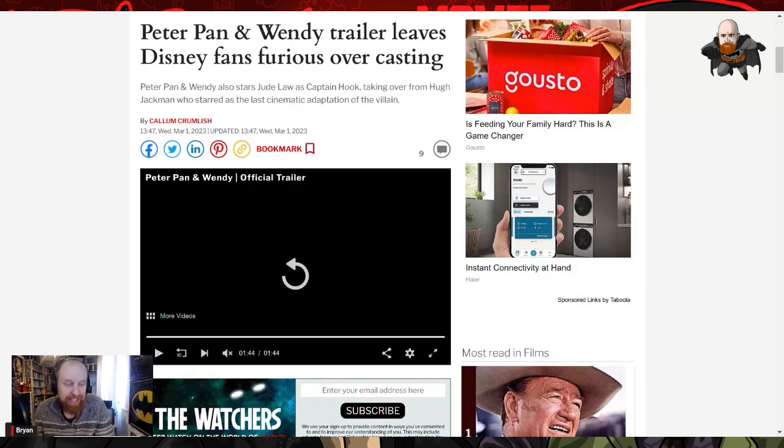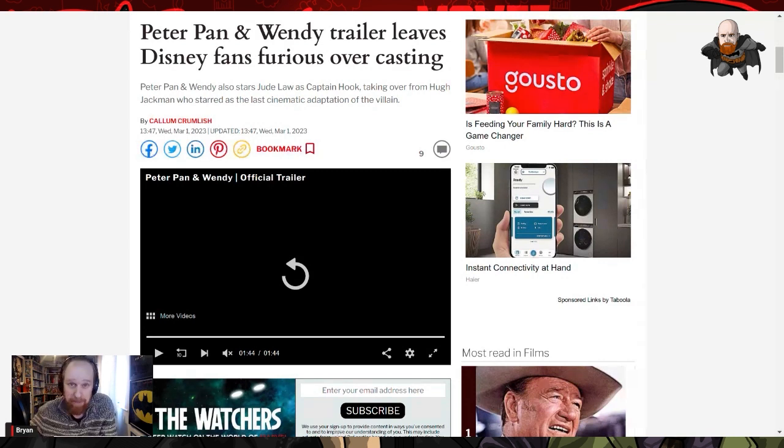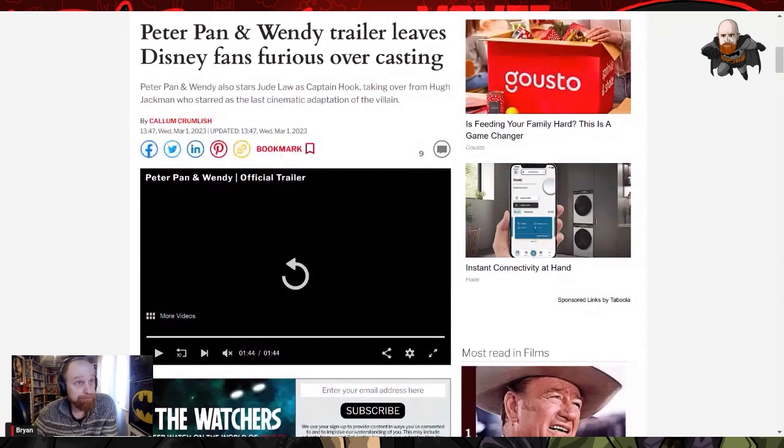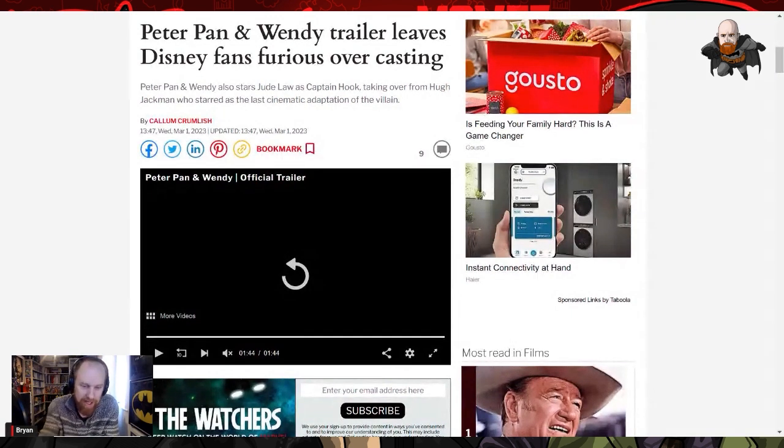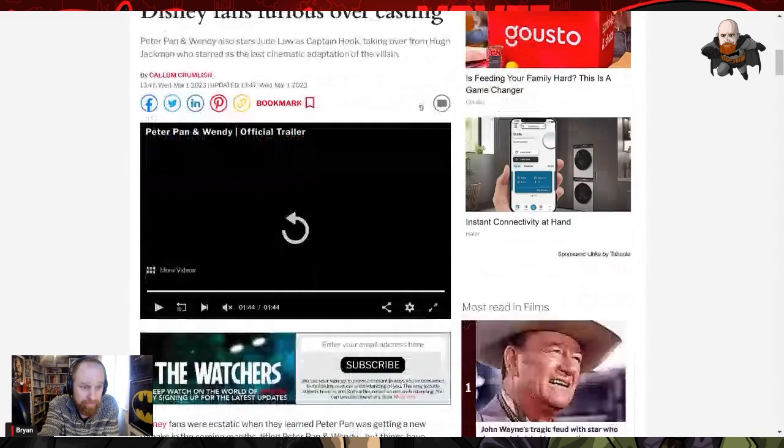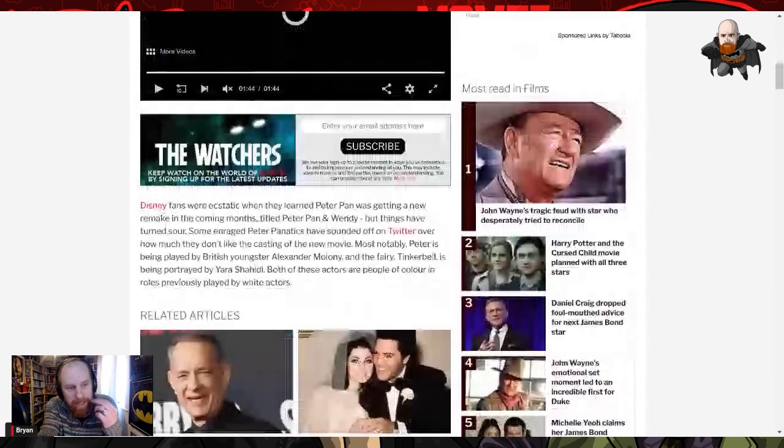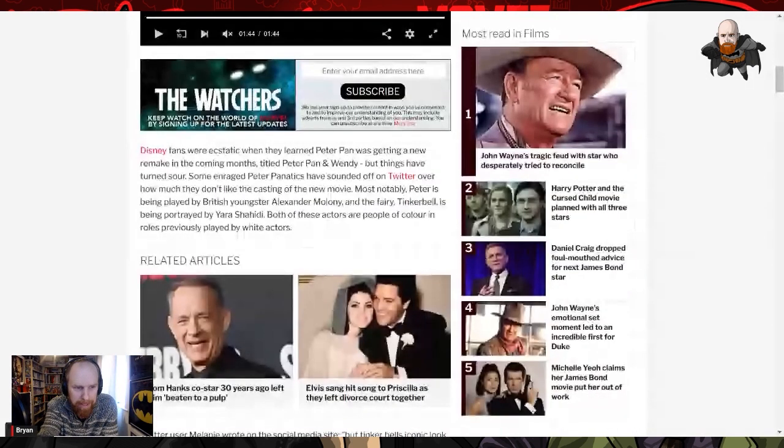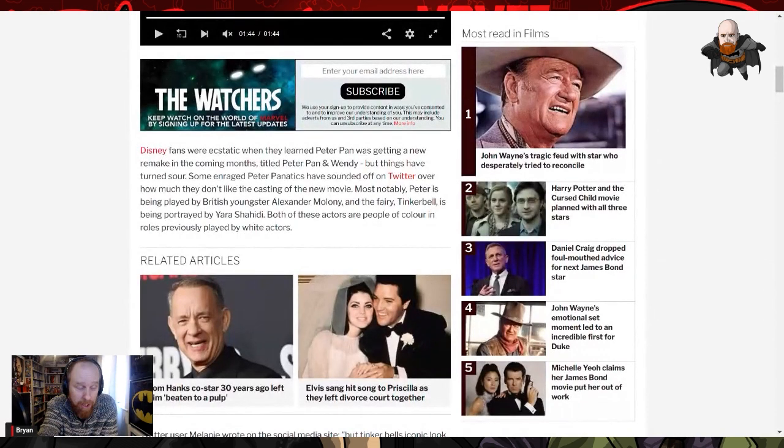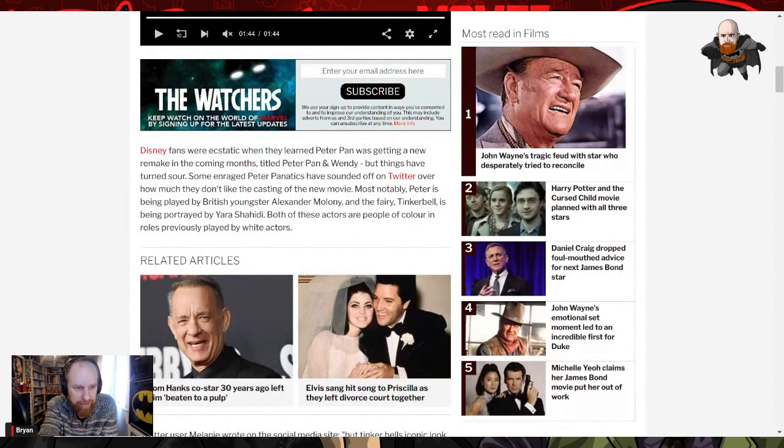The article is Peter Pan and Wendy trailer leaves Disney fans furious over casting. So Disney fans are furious, right across the board. So many irate Disney fans out there. What this really means is that a few people on Twitter kicked up a bit of a fuss. So yeah, let's have a look. We've got a new Peter Pan movie coming out.